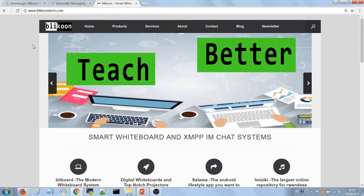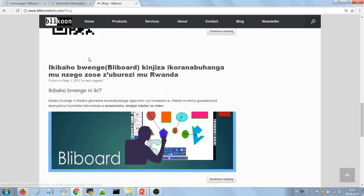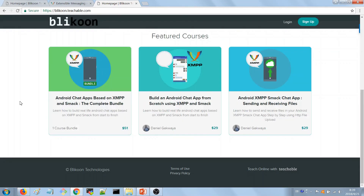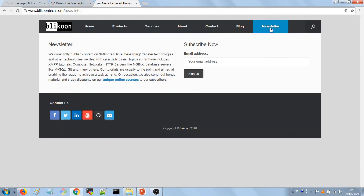If you want to read more about XMPP, you can visit our website blikuntech.com and the blog, where you'll find a lot of XMPP material. You can also visit the products page to see video courses on XMPP, including a complete course to build a chat app on Android that can send messages and files. You can take the full bundle or separate courses. Subscribe to our newsletter to be notified when we publish something new and to receive occasional course discounts. That's all for today — I hope you enjoyed the video and I'll see you in the next one.